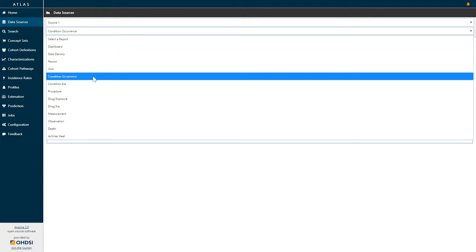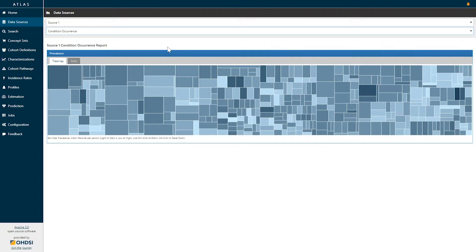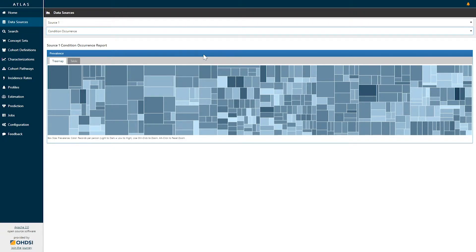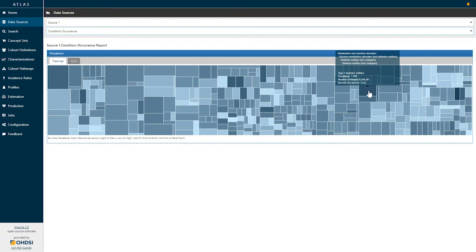Today we've selected condition occurrence. When you select the condition occurrence report you will be brought to this tree map representation where you see a large series of boxes. Hovering over the boxes will reveal the information about what they share. Here the size of the box represents the prevalence of a condition concept within the database and the color represents its intensity as represented by the number of records per person who have that concept.